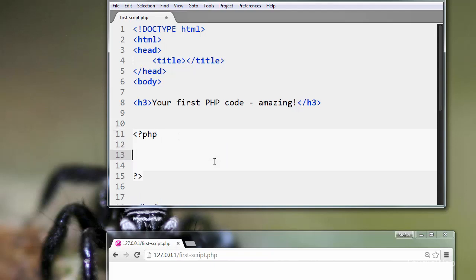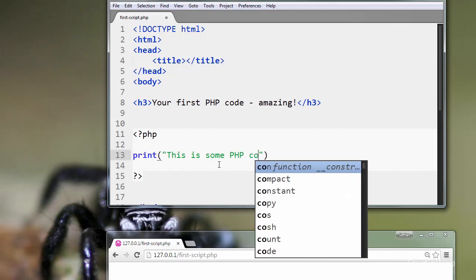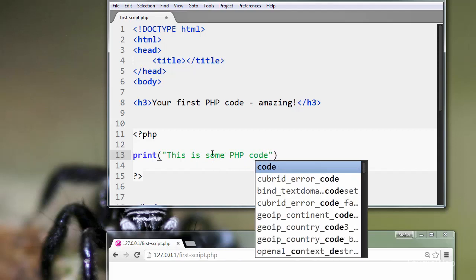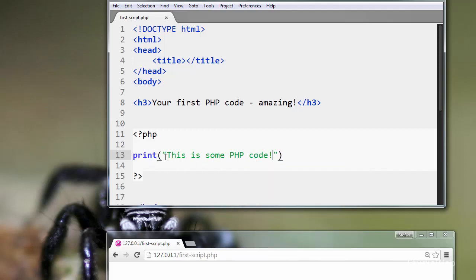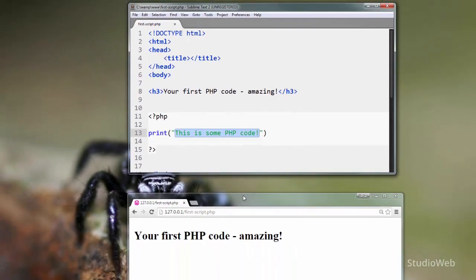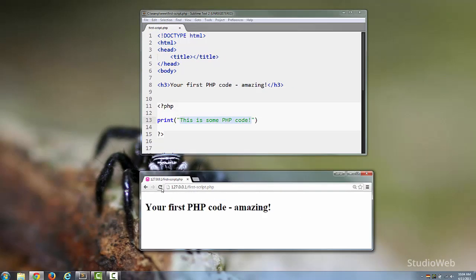So let's write some very simple PHP code. Pretty simple stuff. Print, this is some PHP code. So let's refresh our web page, and there it is.